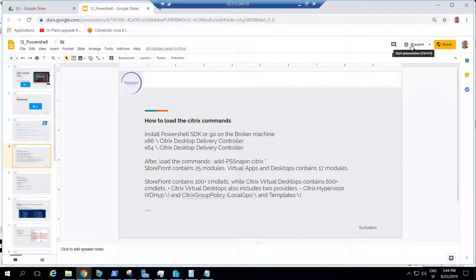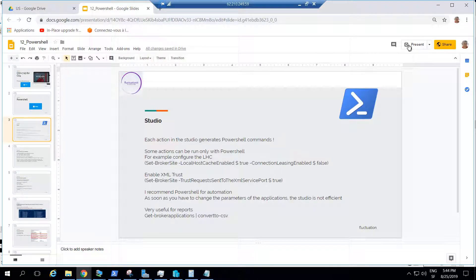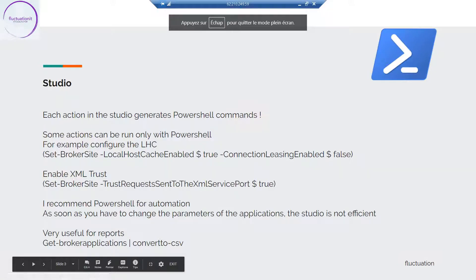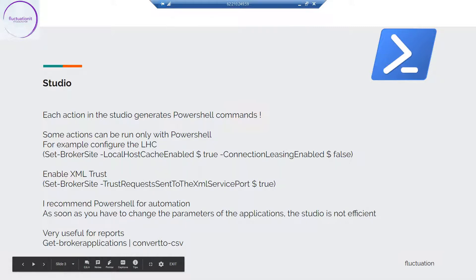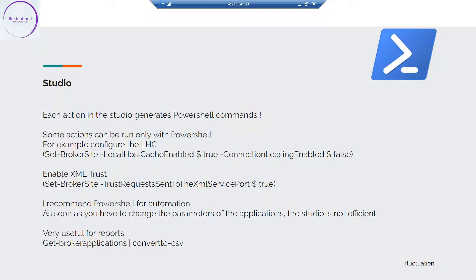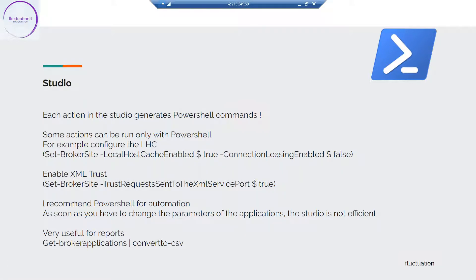Secondly, you must know there are some actions you cannot do without PowerShell. Often people ask why they must use PowerShell when they have the GUI. The answer is that some actions can only be done with PowerShell. For example, when you want to enable the Local Host Cache, you must run Set-BrokerSite -LocalHostCacheEnabled $true and disable connection leasing. We will cover that in the high availability section of the course.